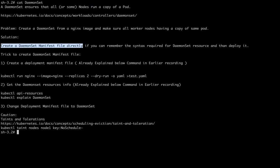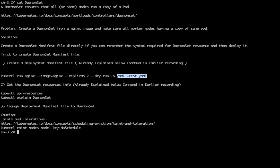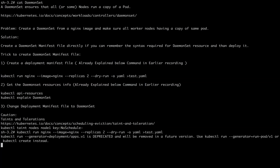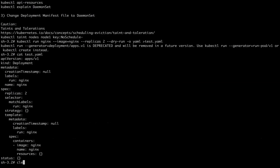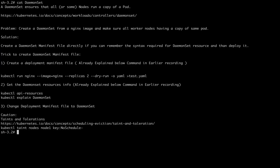The solution is quite straightforward. If you know the syntax, you can create a DaemonSet manifest directly. But if you don't know the syntax, here's a tip: first create a deployment manifest file, which is simpler. We already discussed the same command in an earlier recording. I executed this command, which creates a deployment manifest file called test.yml.